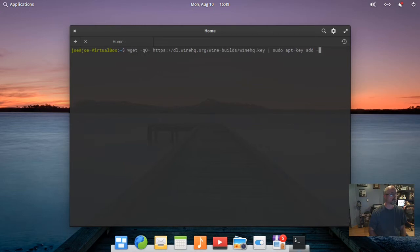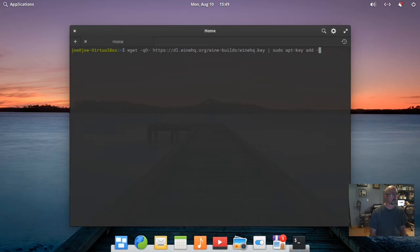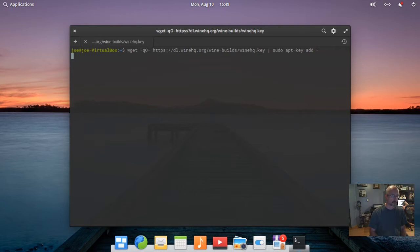Next, type: wget -qO - https://dl.winehq.org/wine-builds/winehq.key | sudo apt-key add -